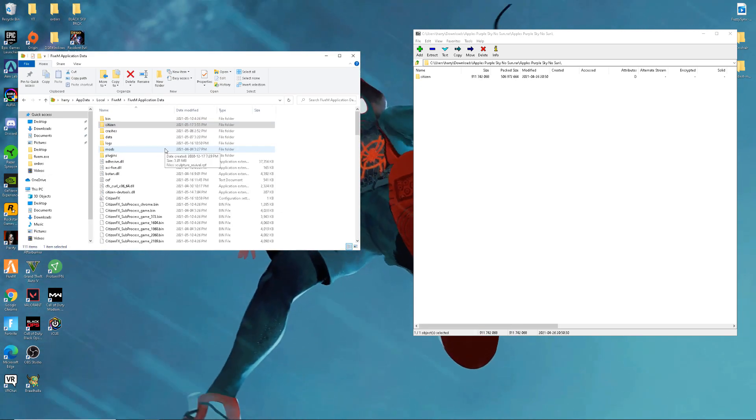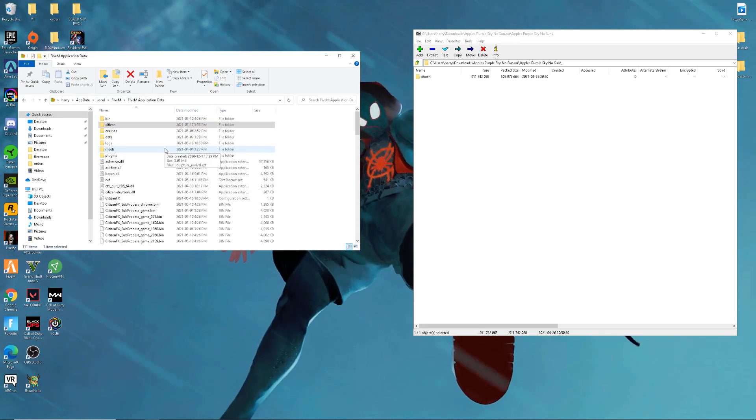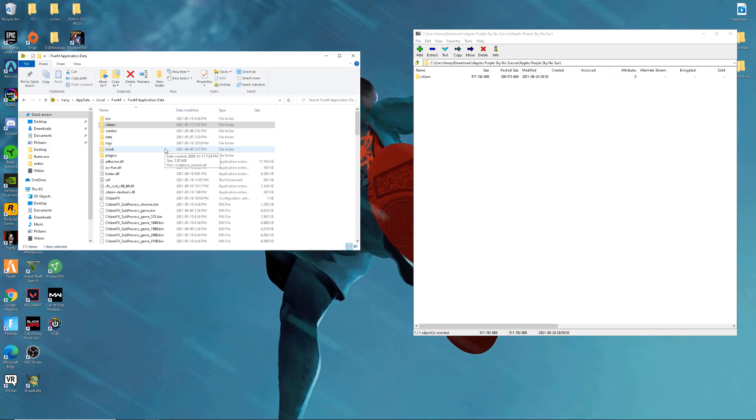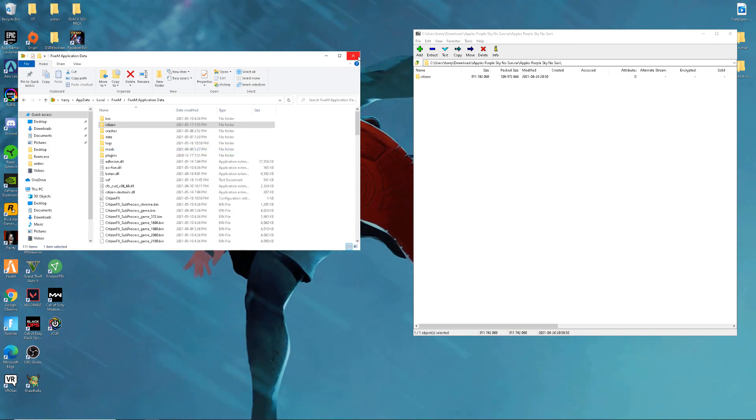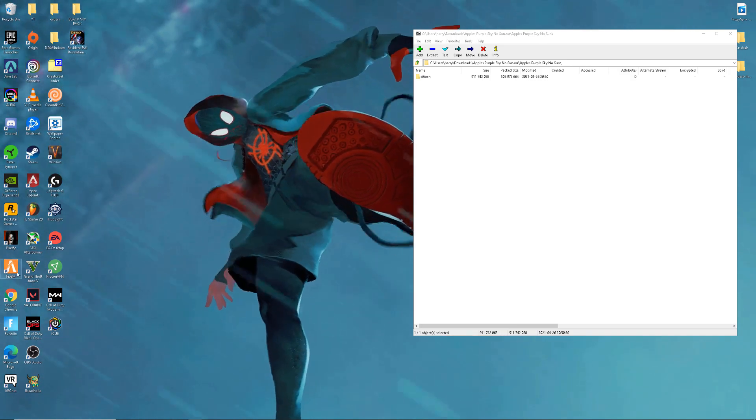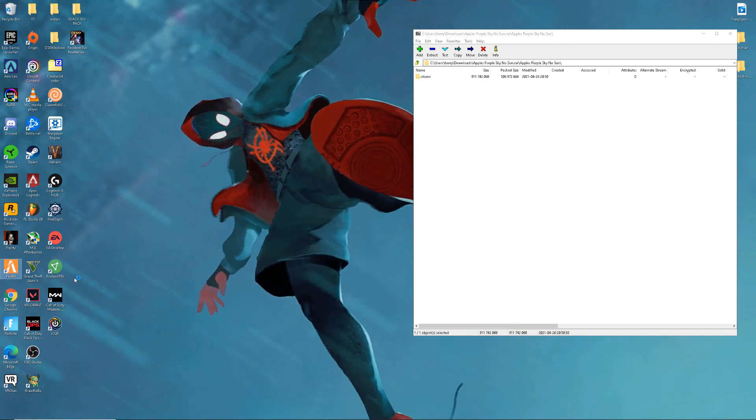Alright, once you're done, what you want to do is open up FiveM. So let me just do that.